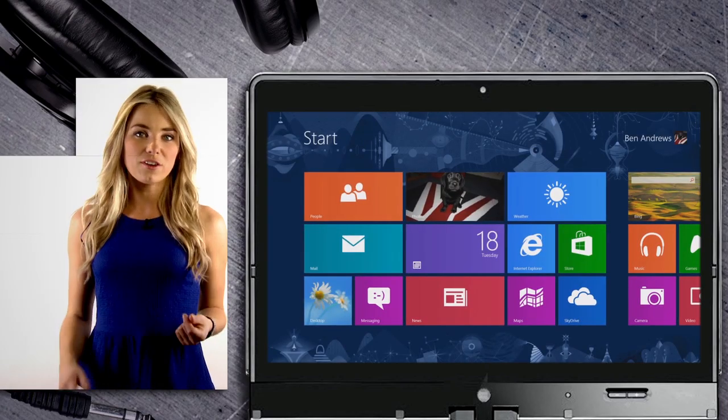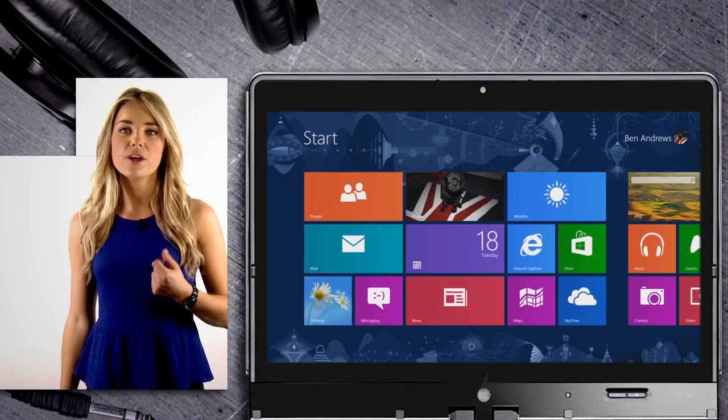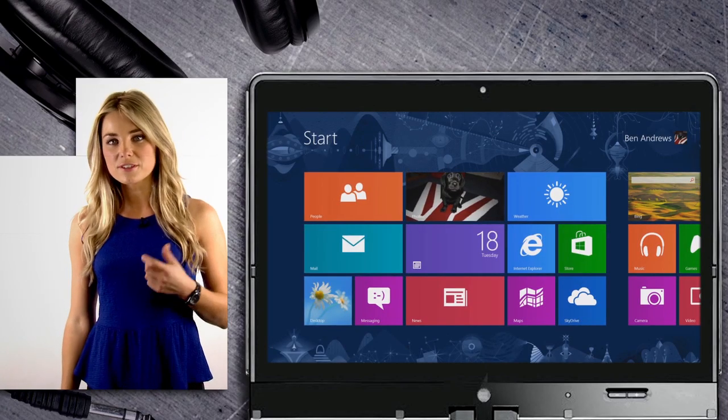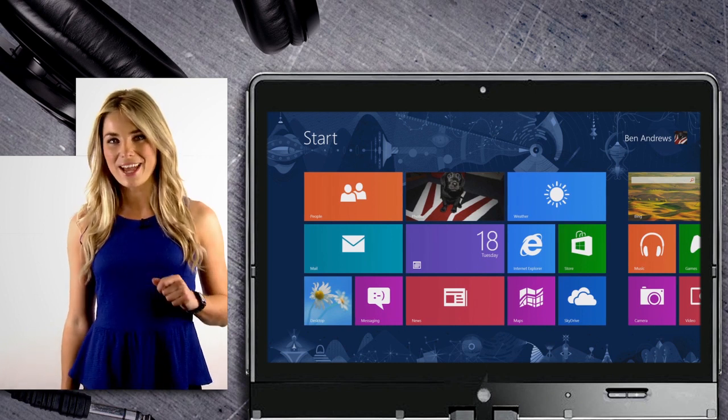There's an easy way to transfer your iTunes library to your phone using the Windows Phone app for desktop. I'll show you how.